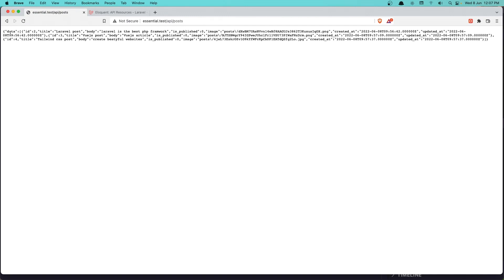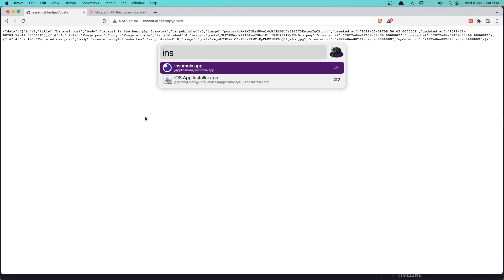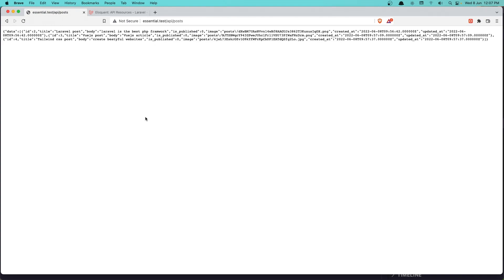The data with ID 2 and title is Laravel post. So here we have all the posts. But this is not looking very nice. So let's open the Insomnia. Or you can use the Postman. I'm going to use Insomnia here.